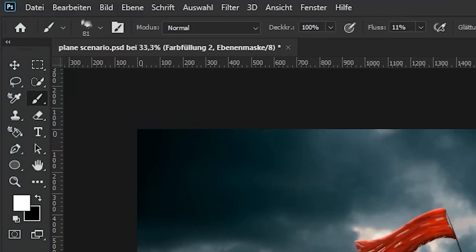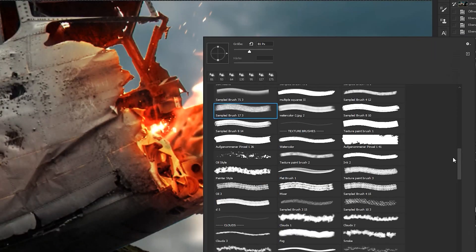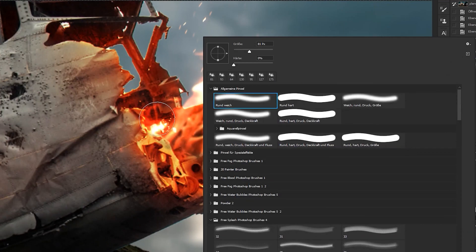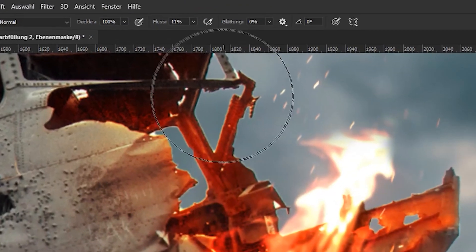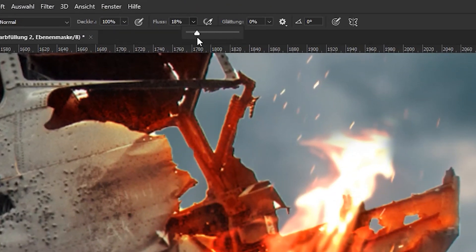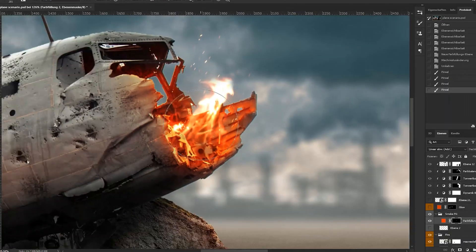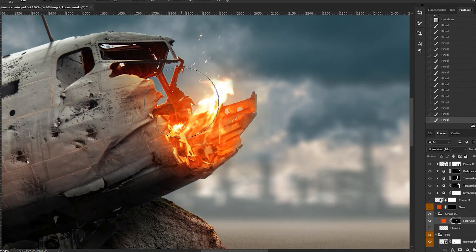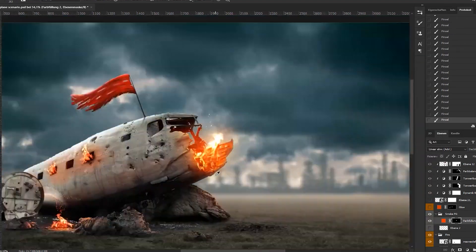Select the brush tool and choose the soft brush. You also have to decrease the flow to around 10%, and now you can start painting the areas you want to light up.